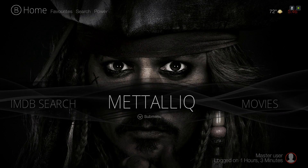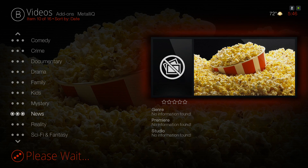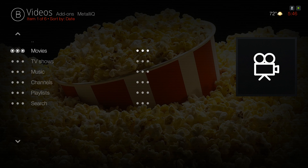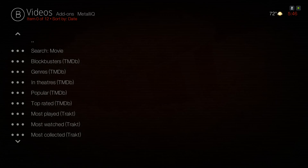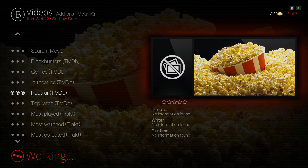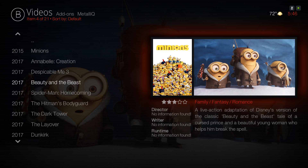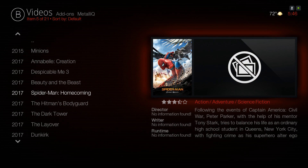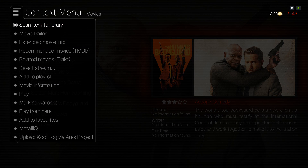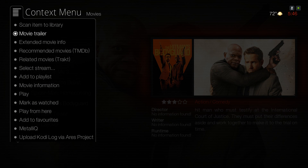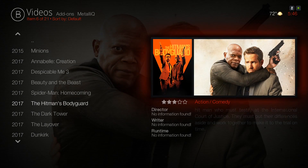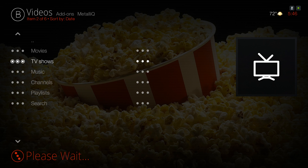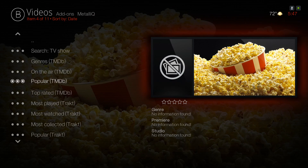Next we have Metallic — this takes you to the Metallic add-on where you can navigate to your movies or TV shows. Let's go into Movies, then Popular. You can add movies to your library from here; I'm gonna add The Hitman's Bodyguard. You have to hit your context button, and you'll see the option to scan the item to the library.